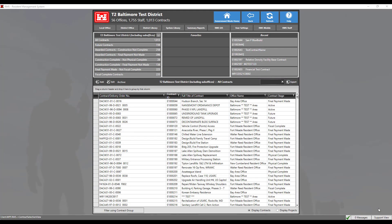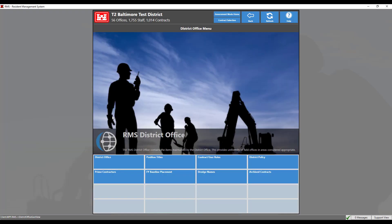To add a new prime contractor to the district, navigate to the district office, then click the prime contractors module.